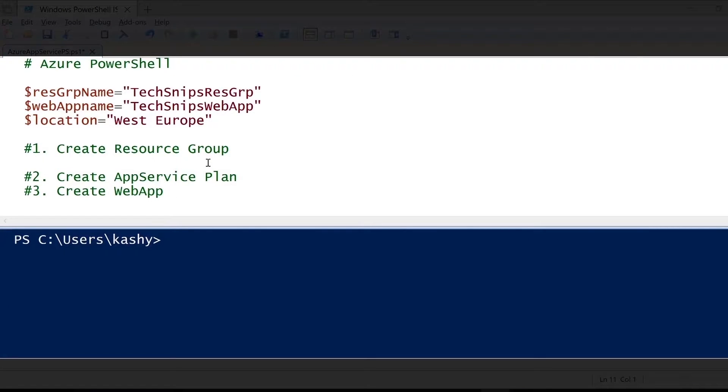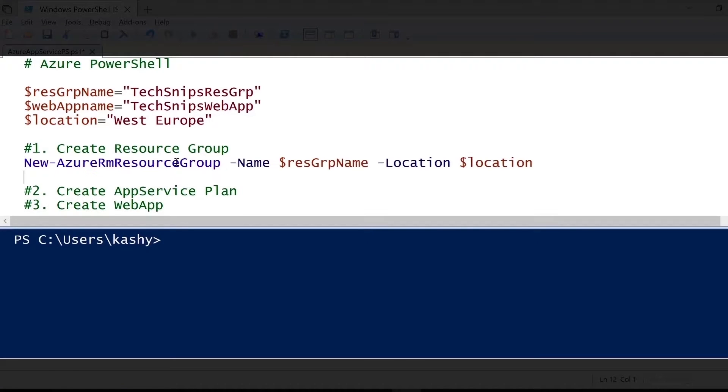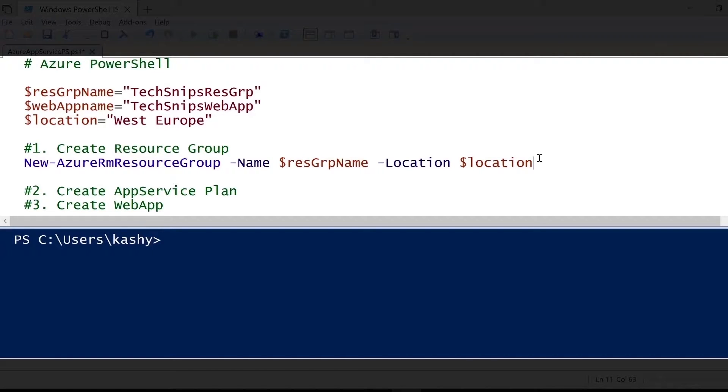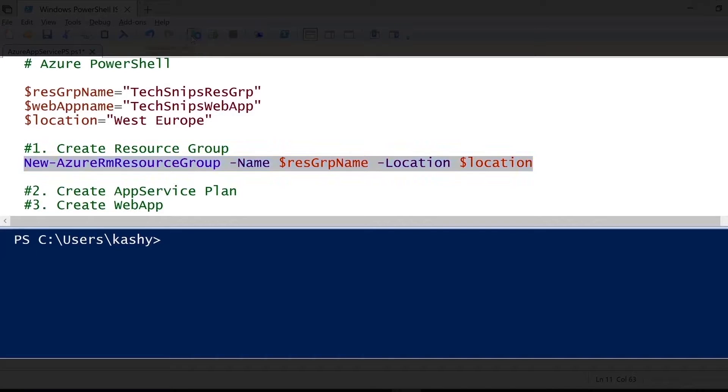I've created three variables to help me out with my script. The first step is to create a resource group. So we use the commandlet New-AzureRMResourceGroup. We pass the name and then the location. Let me execute this command now.